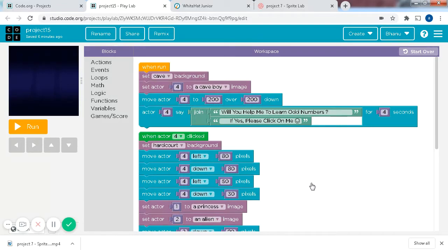Hi friends, welcome to my channel, Bonyo's Tiny Hands. Today, we'll be looking at Project 15 from White Hat Jr. So let's get into the video.